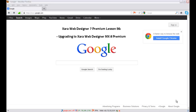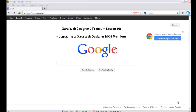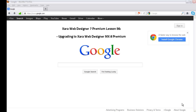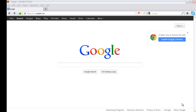Welcome to Xara Template Tutorial lesson number 56. In this Xara Web Designer 7 Premium tutorial, we're going to be talking about how to upgrade to Xara Web Designer 8 Premium — also called Xara Web Designer MX8 Premium. There are two names I refer to it by.